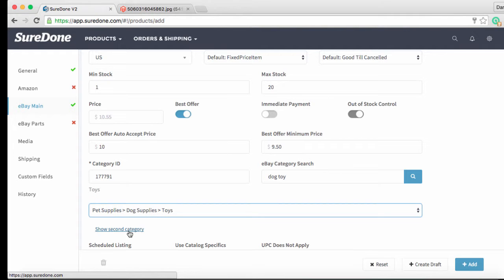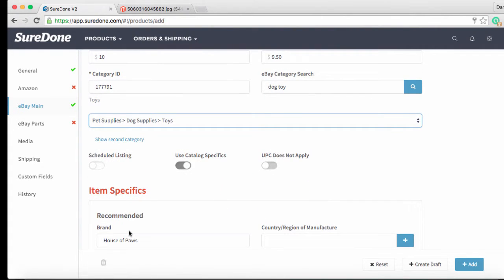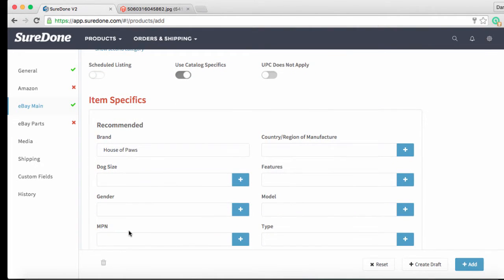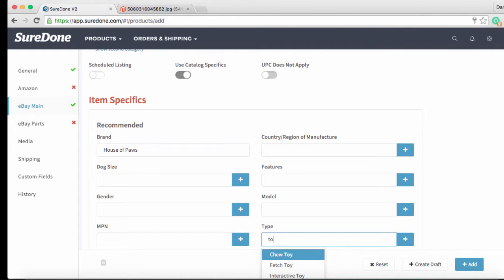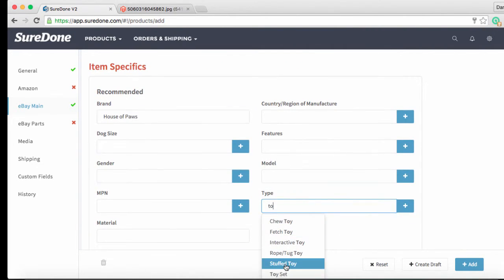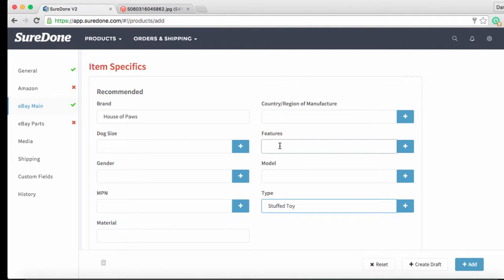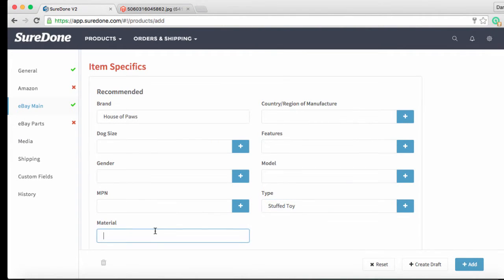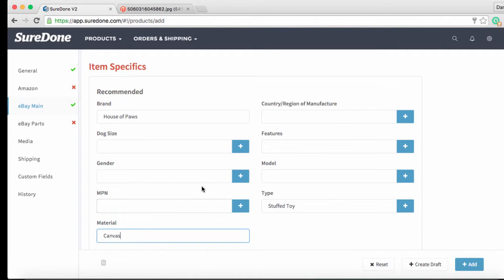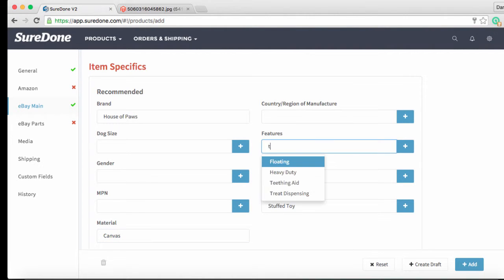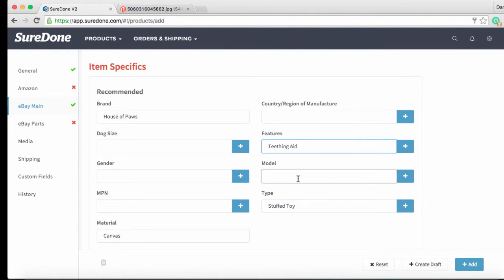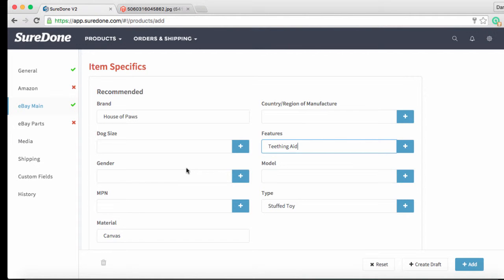Once you've added the search category you will see the associated item specifics pop up just below your category ID. We will want to fill these out. In the case of our plush toy we don't have any required specifics but there are some recommended ones such as the type of toy which I can fill this out. We'll choose stuffed. We can add a material. In this case we'll choose canvas and then we can select a feature. In this case we will choose teething aid. You can fill out as much or as little of these fields as you like. If you see any of the fields that have a plus button to the right clicking on that plus button will create a custom field where you can add that item specific all the time. As a general rule the more information that you supply the more likely someone is to purchase so do keep in mind that you want to fill out as many of these item specifics as possible.